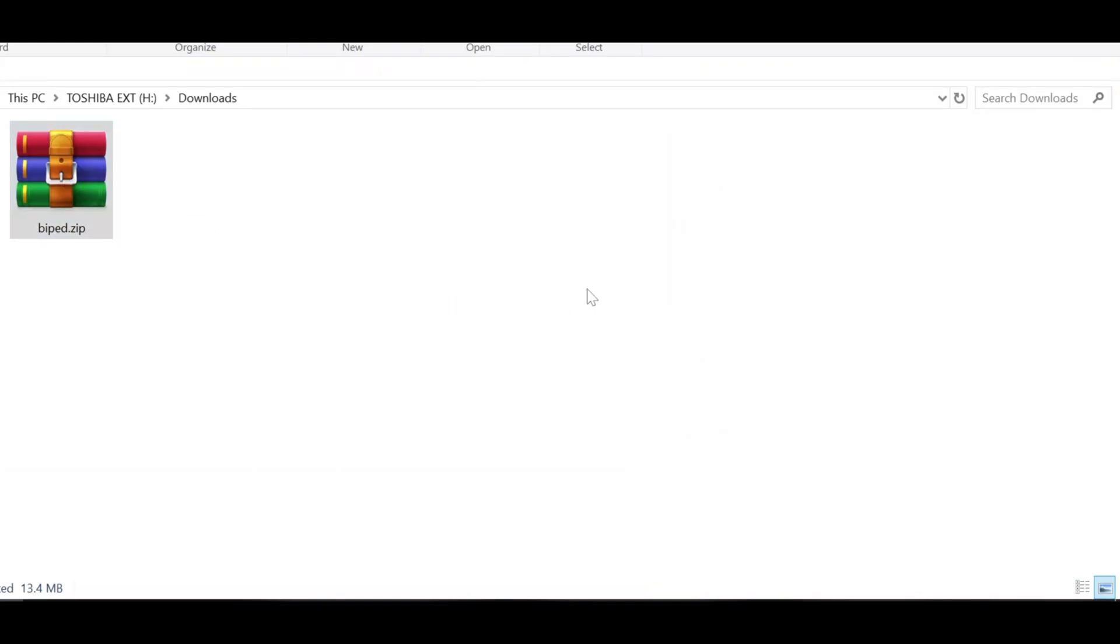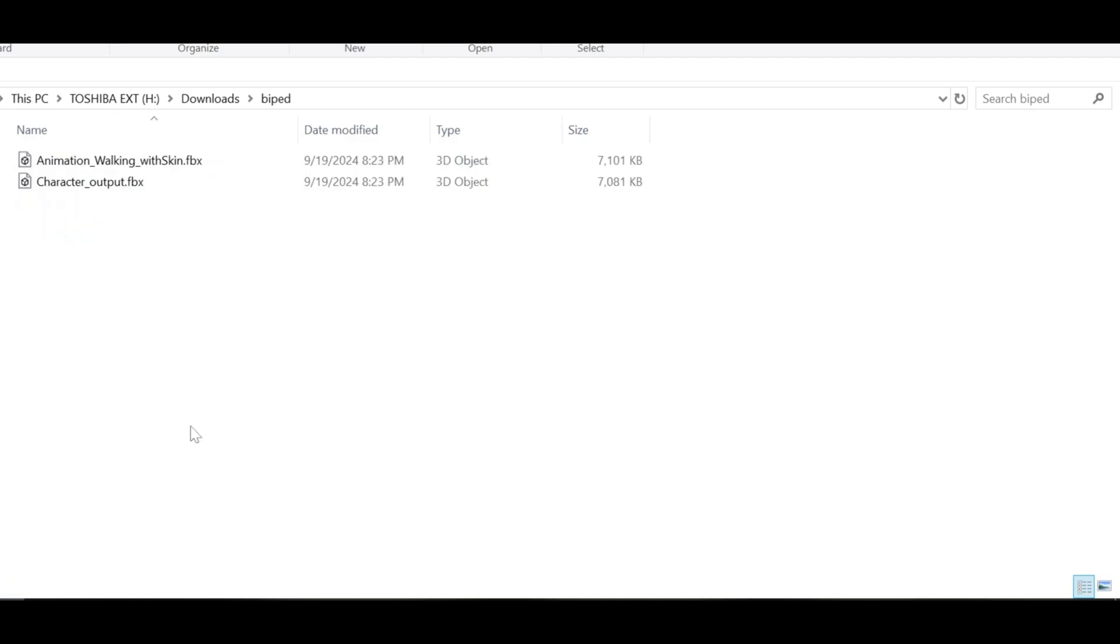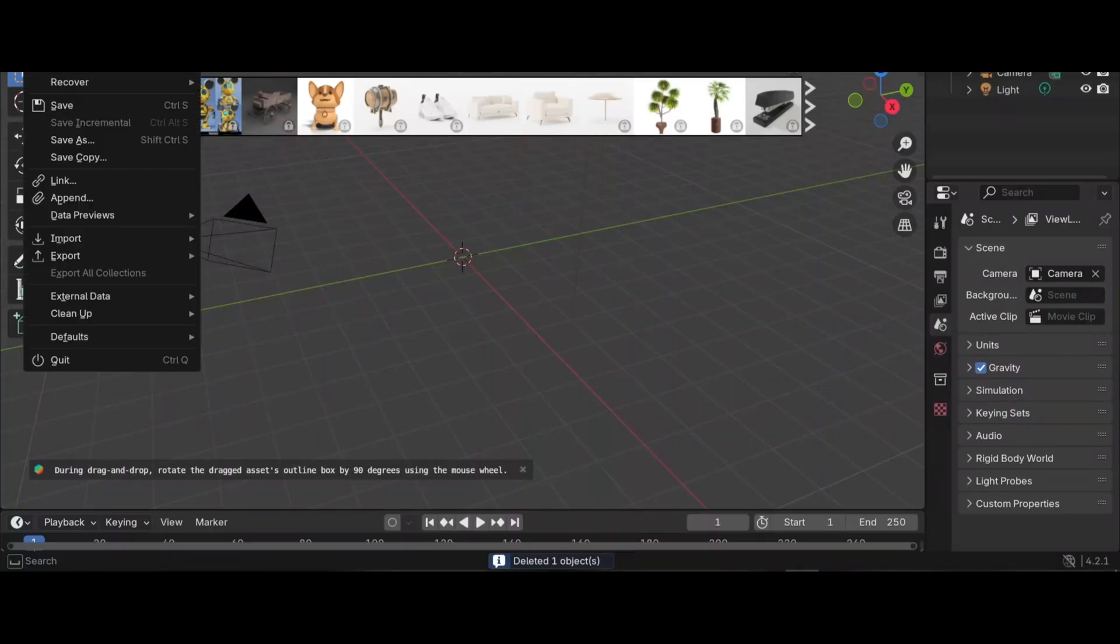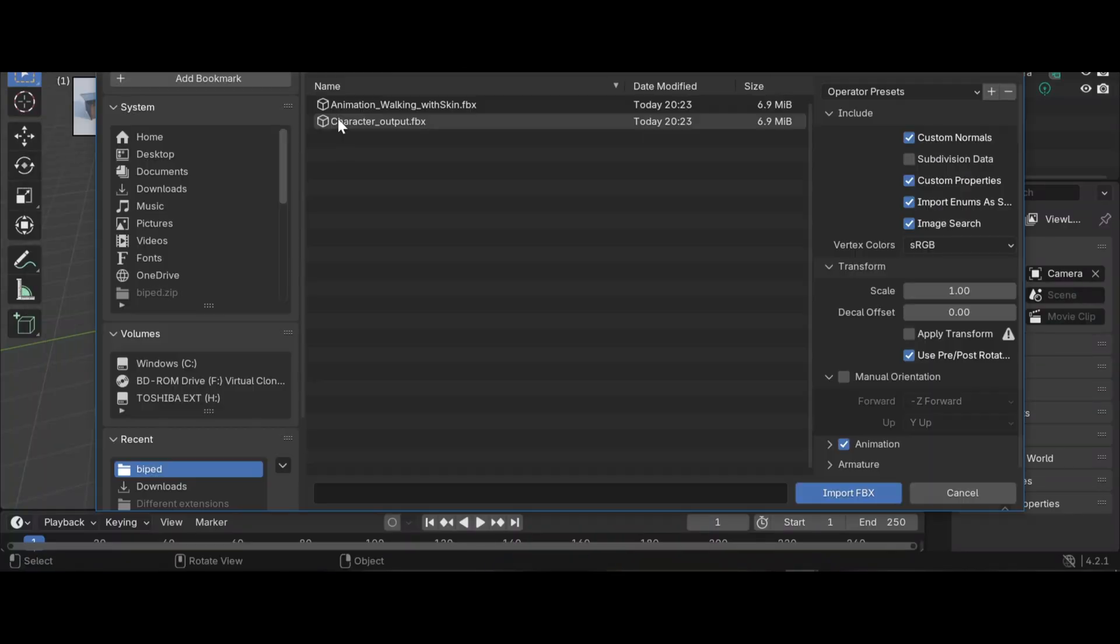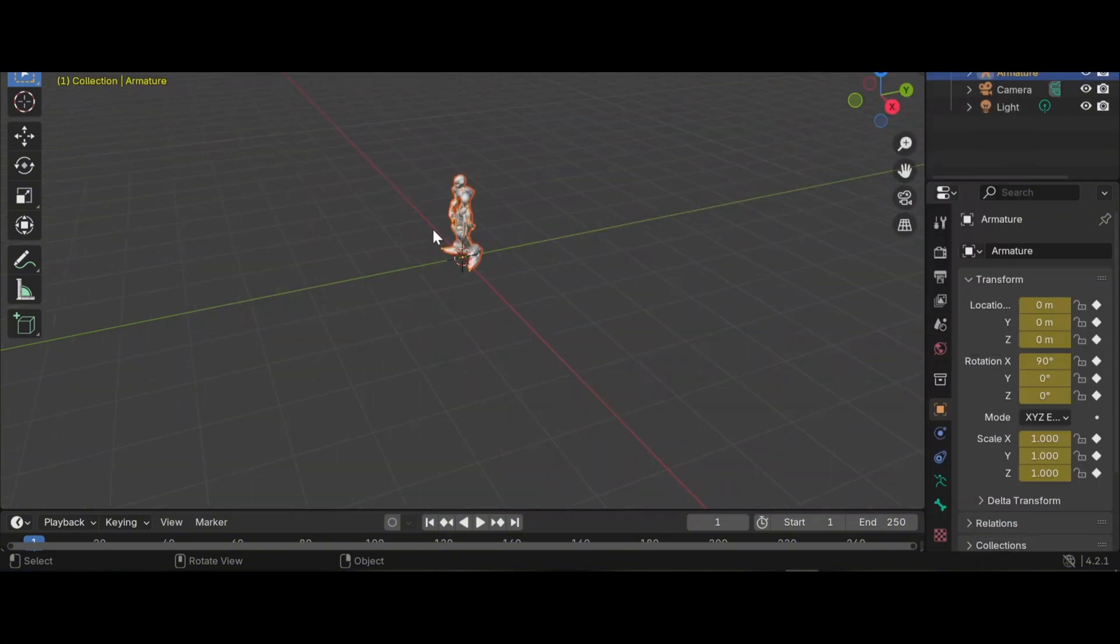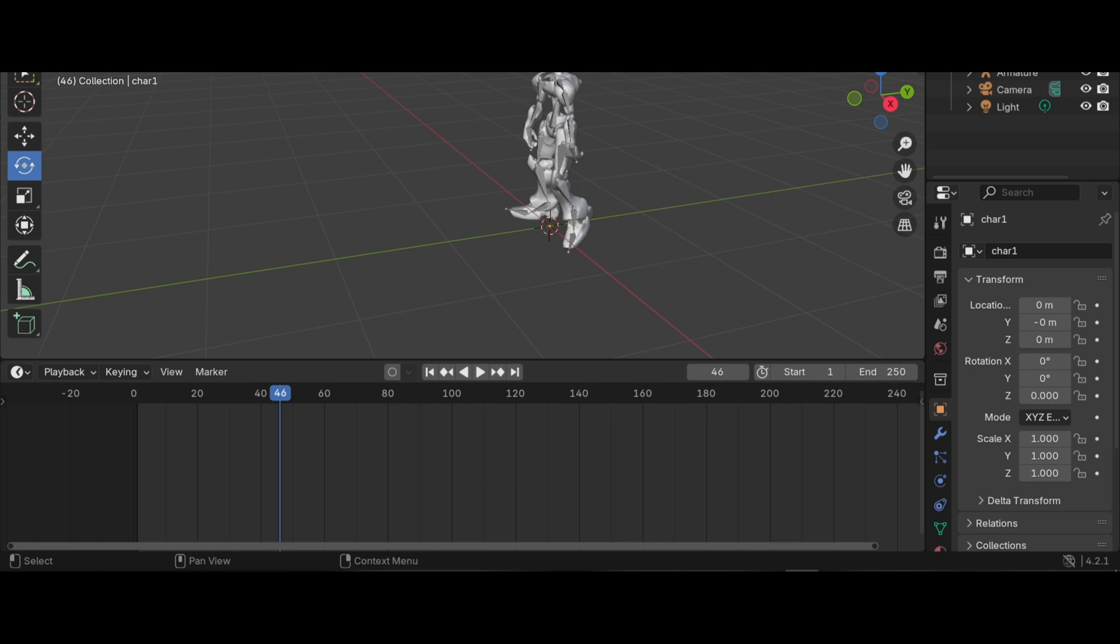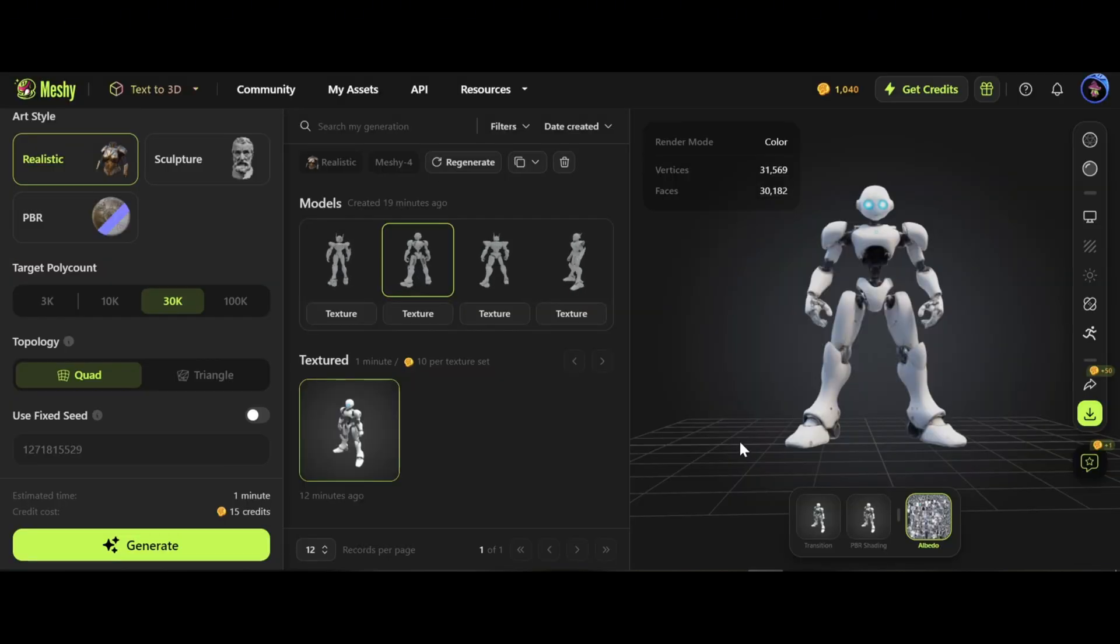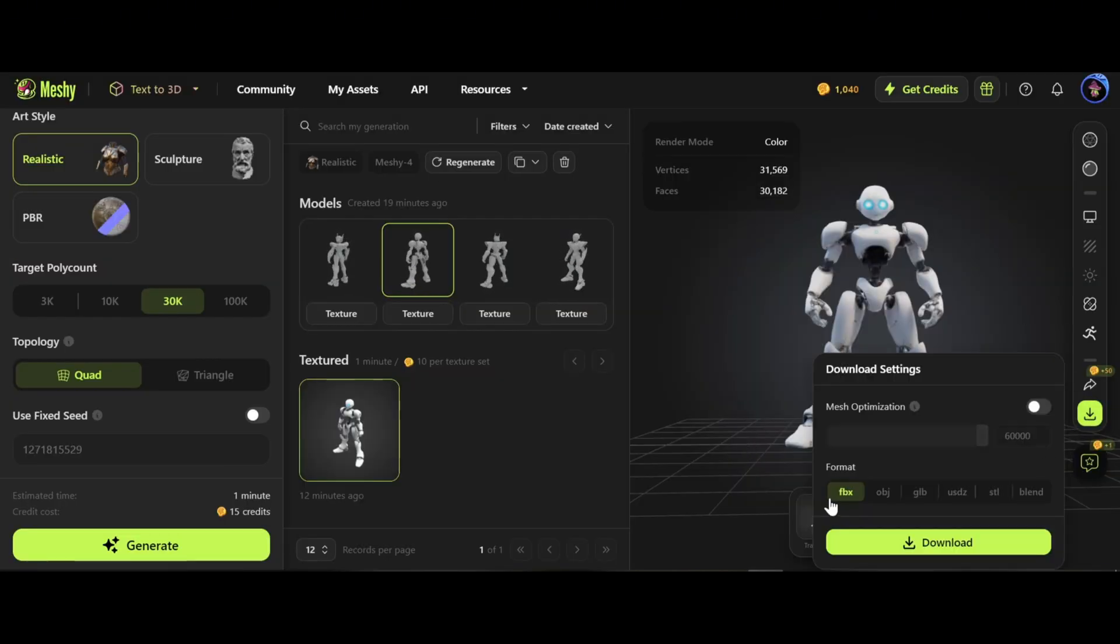Unzip the file. Now you have two different files. Open Blender and import the animation file. Wow, fantastic! I forgot to download the model itself. You can choose Blender format as well.